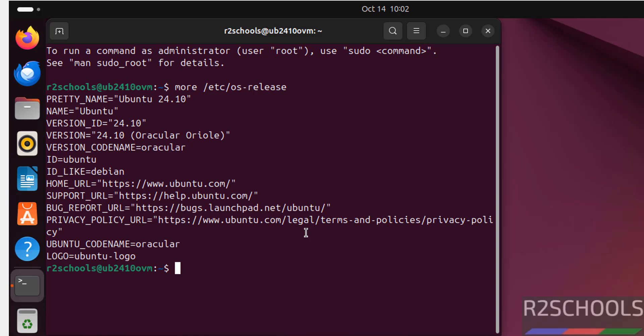So, in this video, we have seen how to download and install Ubuntu 24.10 on VirtualBox in Windows environment. For more Linux videos, please subscribe my channel. Thank you.